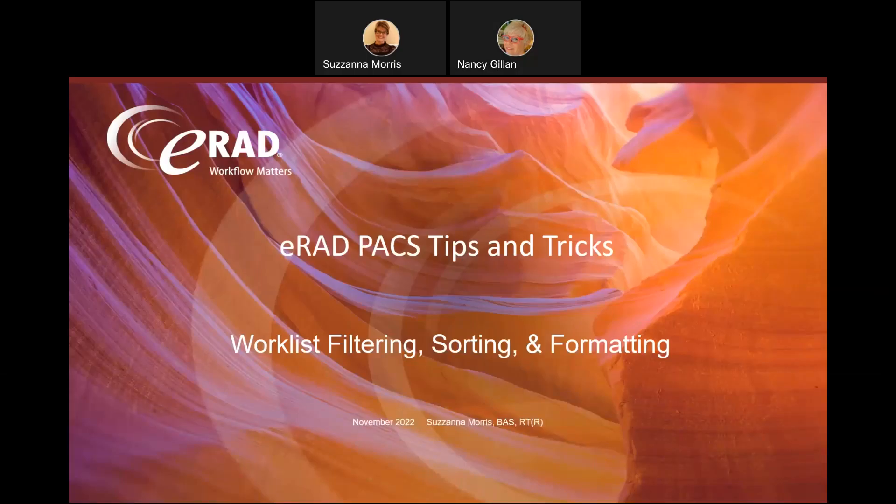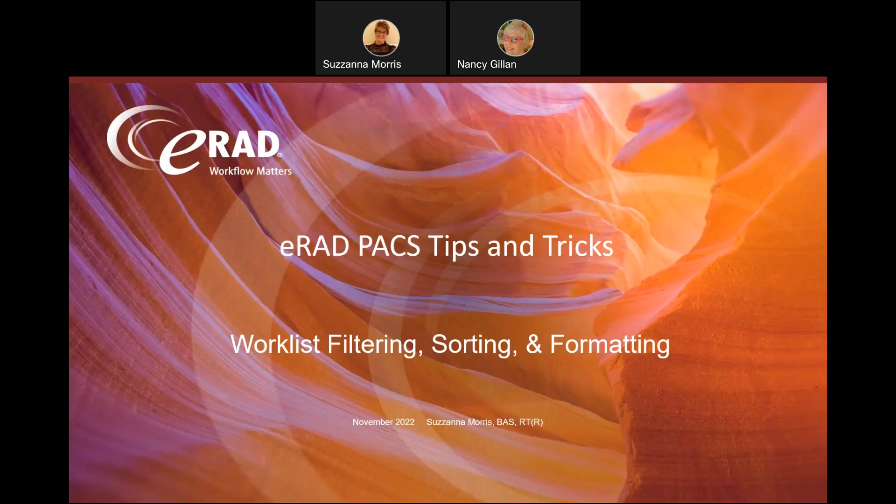Good afternoon, and welcome to ERAD's Tips and Tricks. I'm Susanna Morris, Application Specialist. This presentation will last approximately 10 to 15 minutes and is being recorded. The video will be posted on our website for future reference. I will stop the recording to allow for a 15-minute question and answer session following these slides.